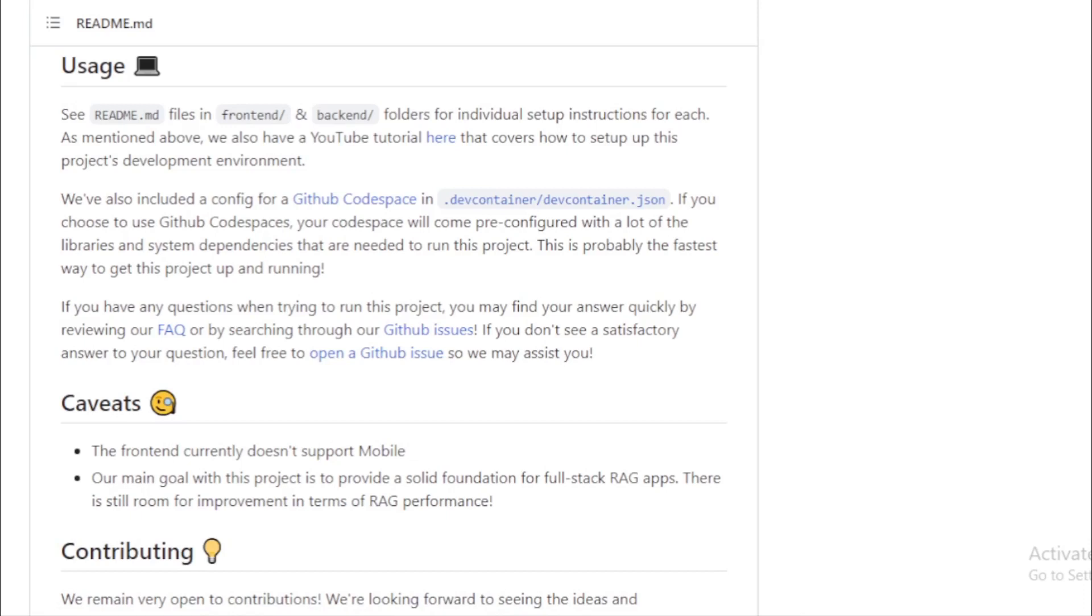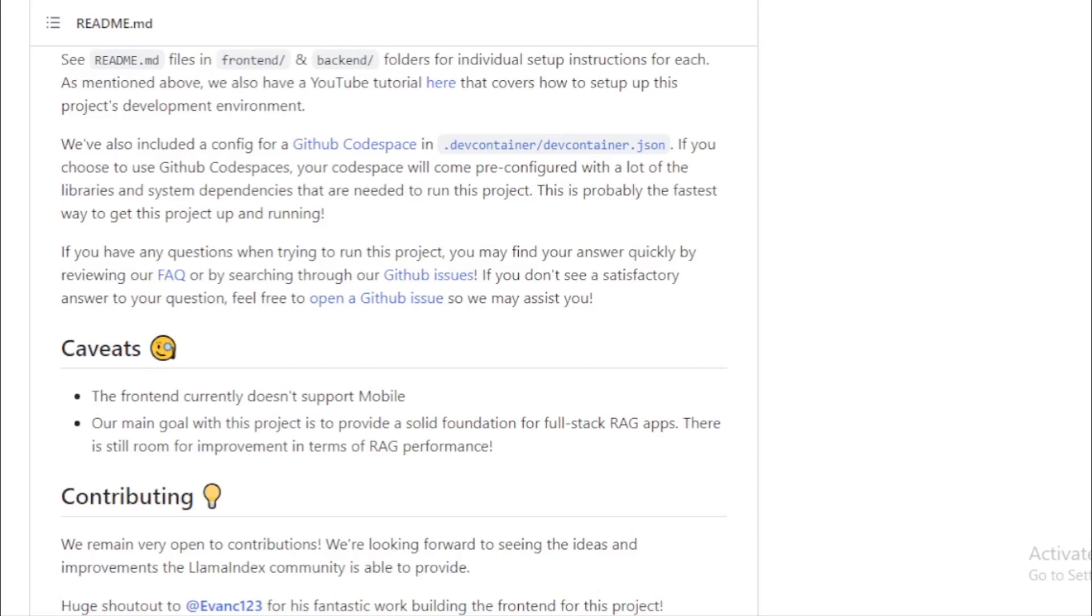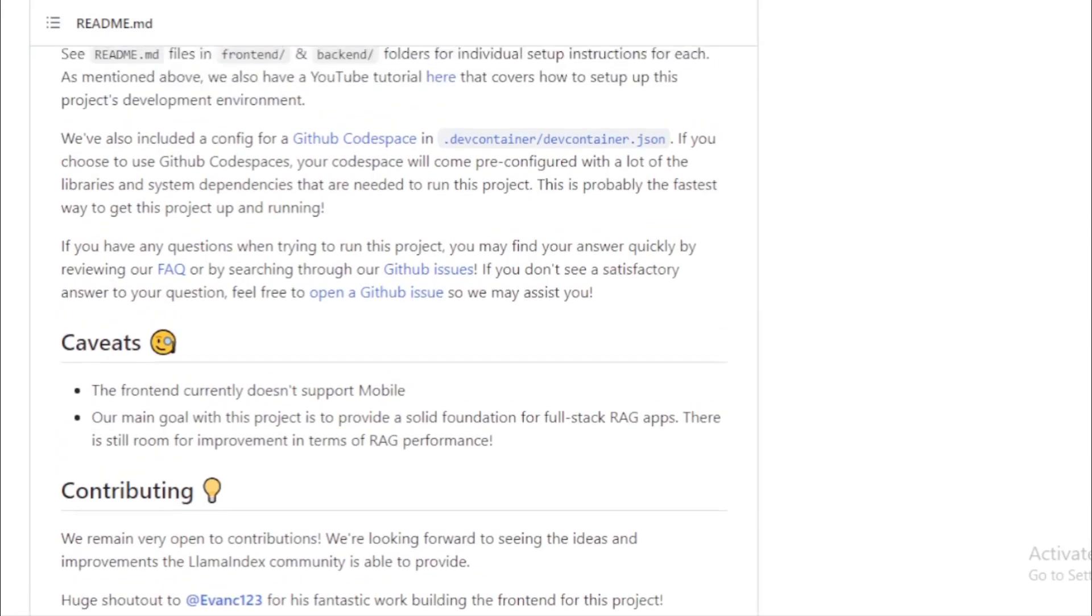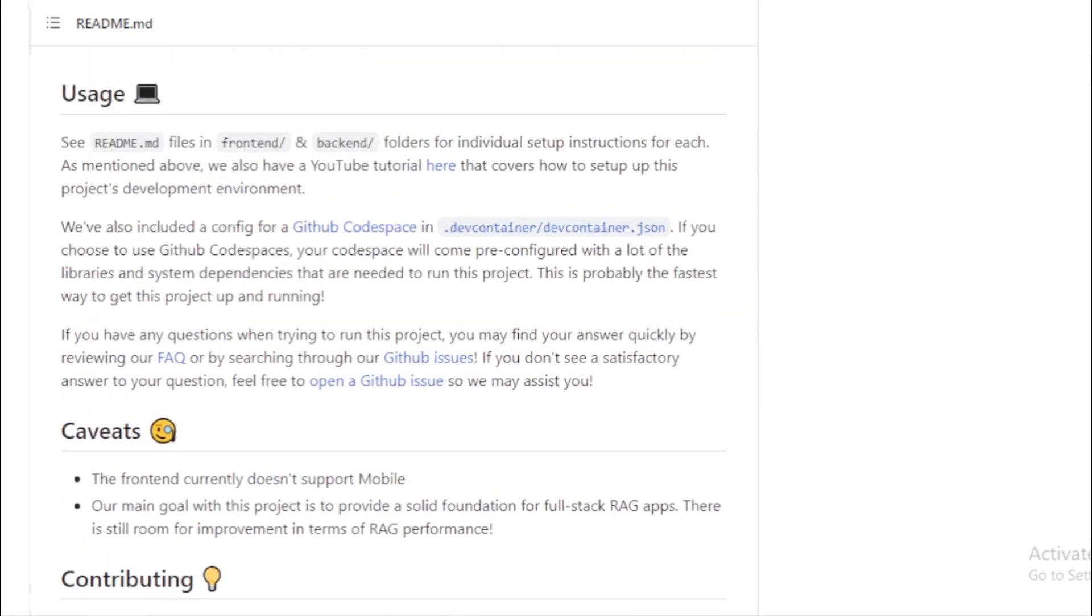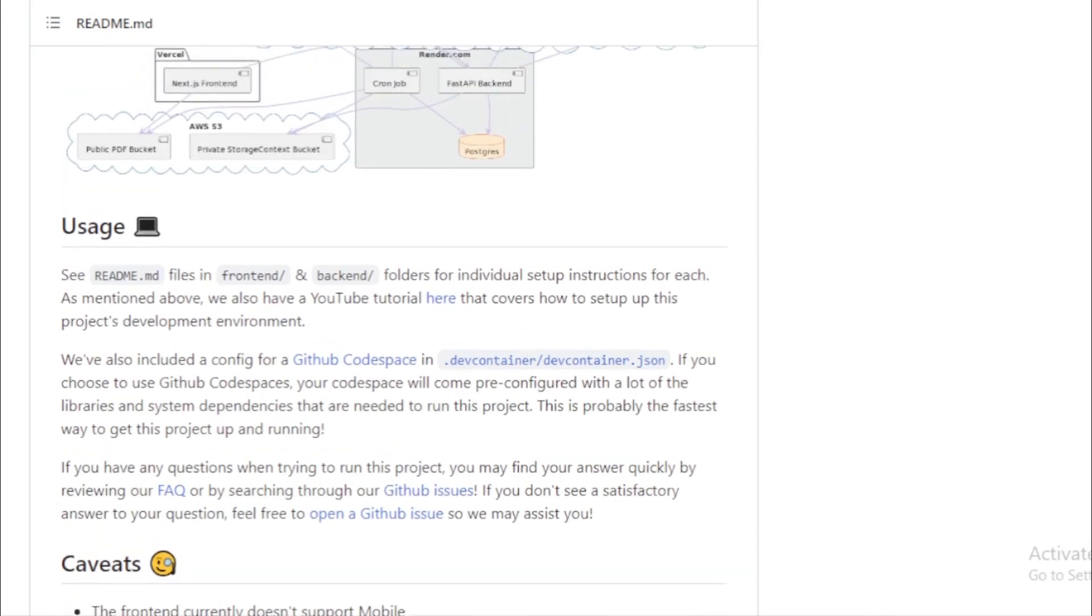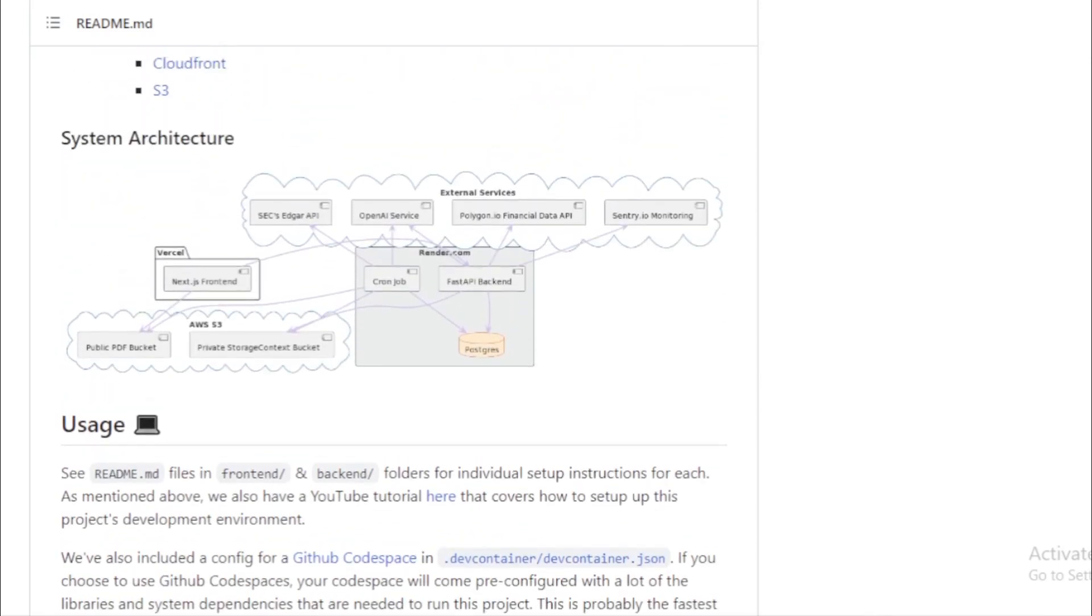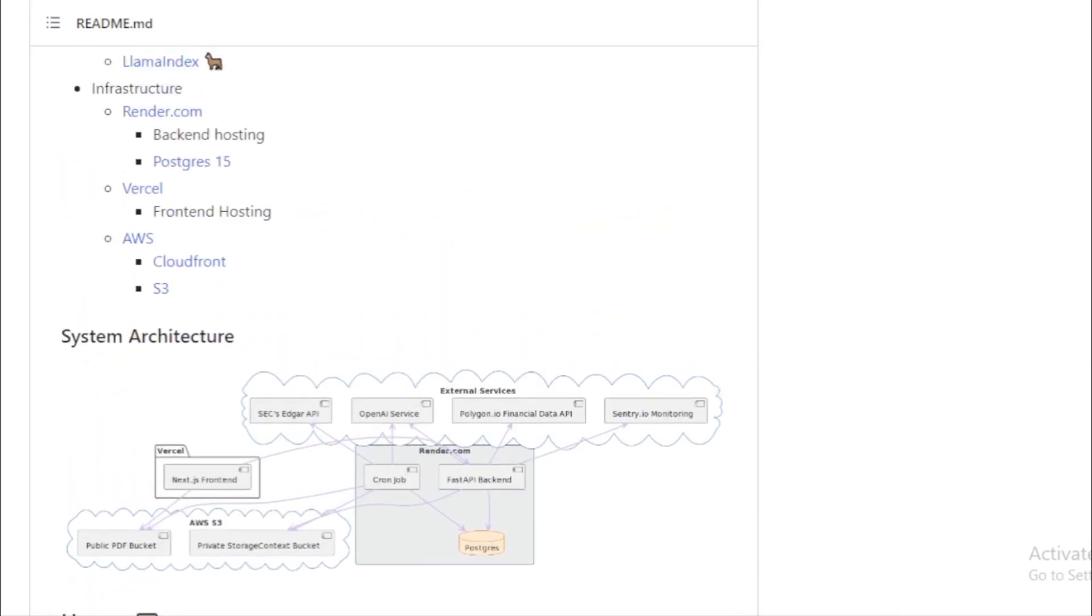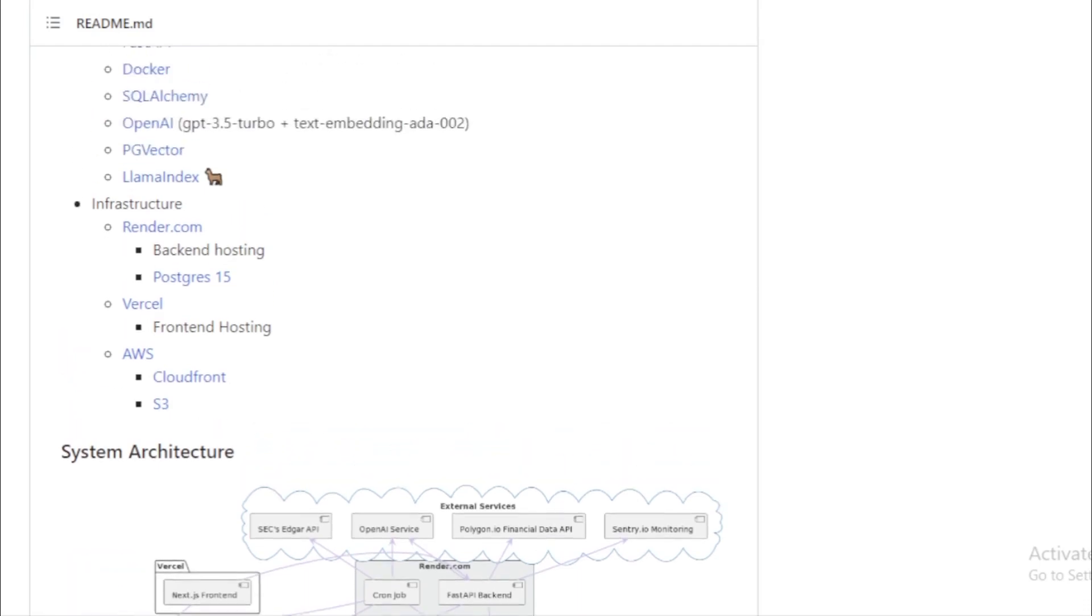If you're itching to get your hands dirty with SEC Insights, the good news is that setting it up is a breeze. The project provides detailed setup instructions for both front-end and back-end. And if you're a fan of visual guides, there's a comprehensive YouTube tutorial that walks you through the entire process. For those who prefer a streamlined setup, the project even offers a config for a GitHub code space.